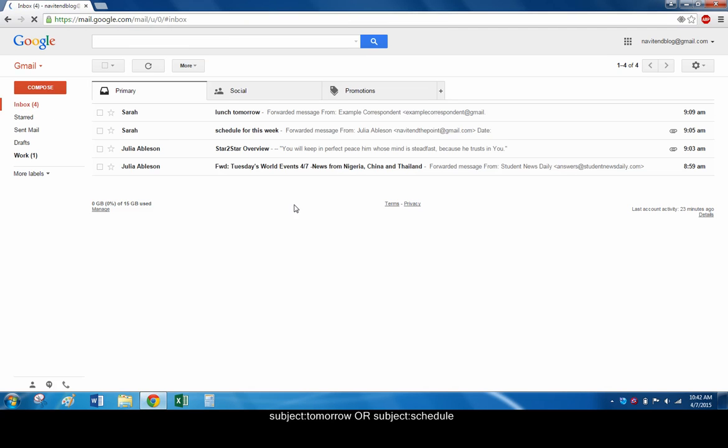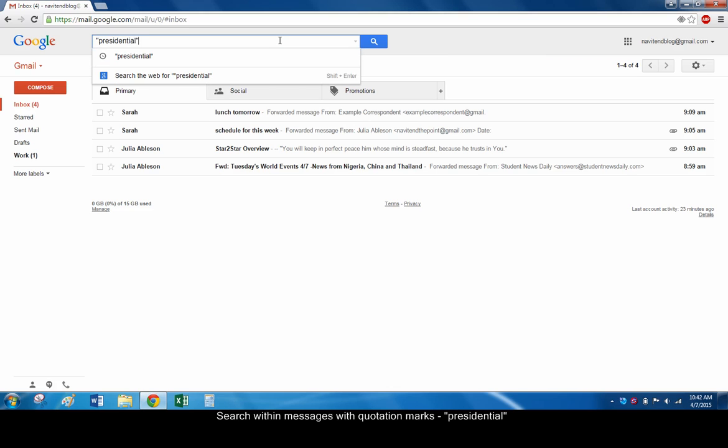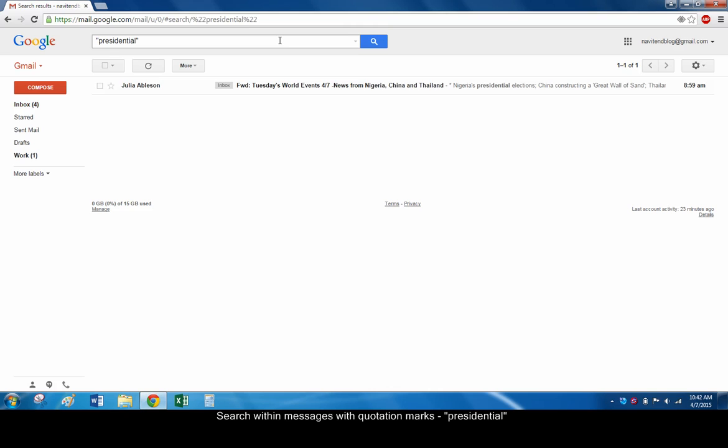Use quotation marks to search a phrase within a message. Typing presidential within quotation marks brings up an email with that word within the email itself.